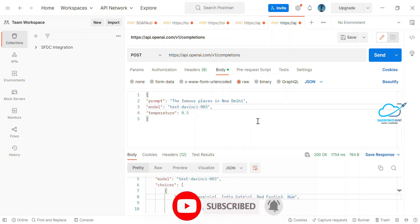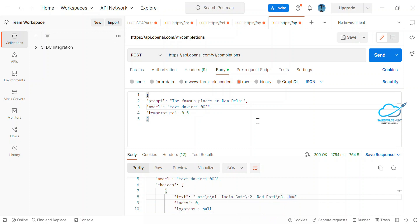This is how you can integrate ChatGPT OpenAI in Postman. I will create another video on how to integrate the ChatGPT API inside Salesforce. Please keep in touch — if you liked this video, please like, share, comment, and subscribe to the channel. Press the bell icon so you never miss any updates. Bye bye, take care!